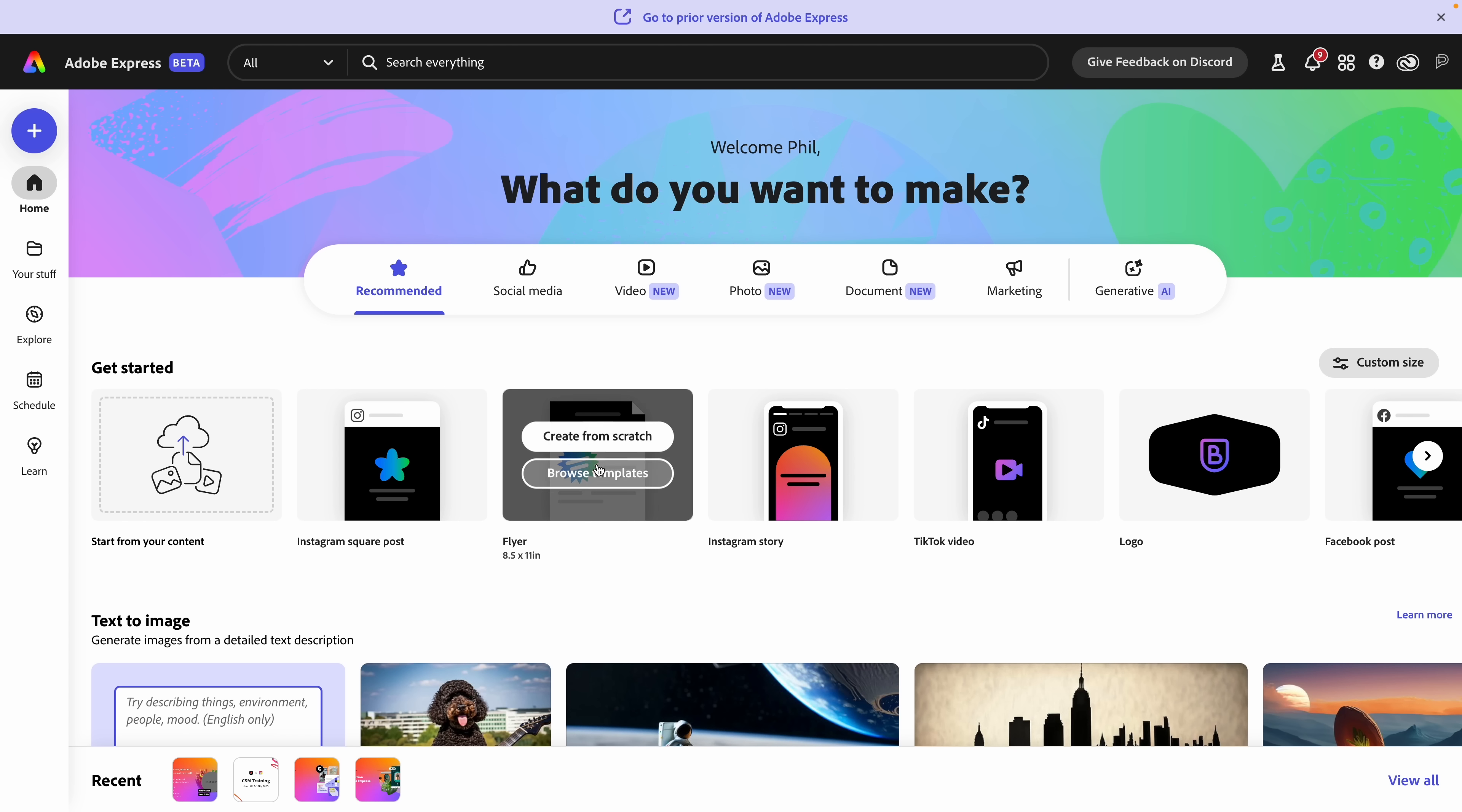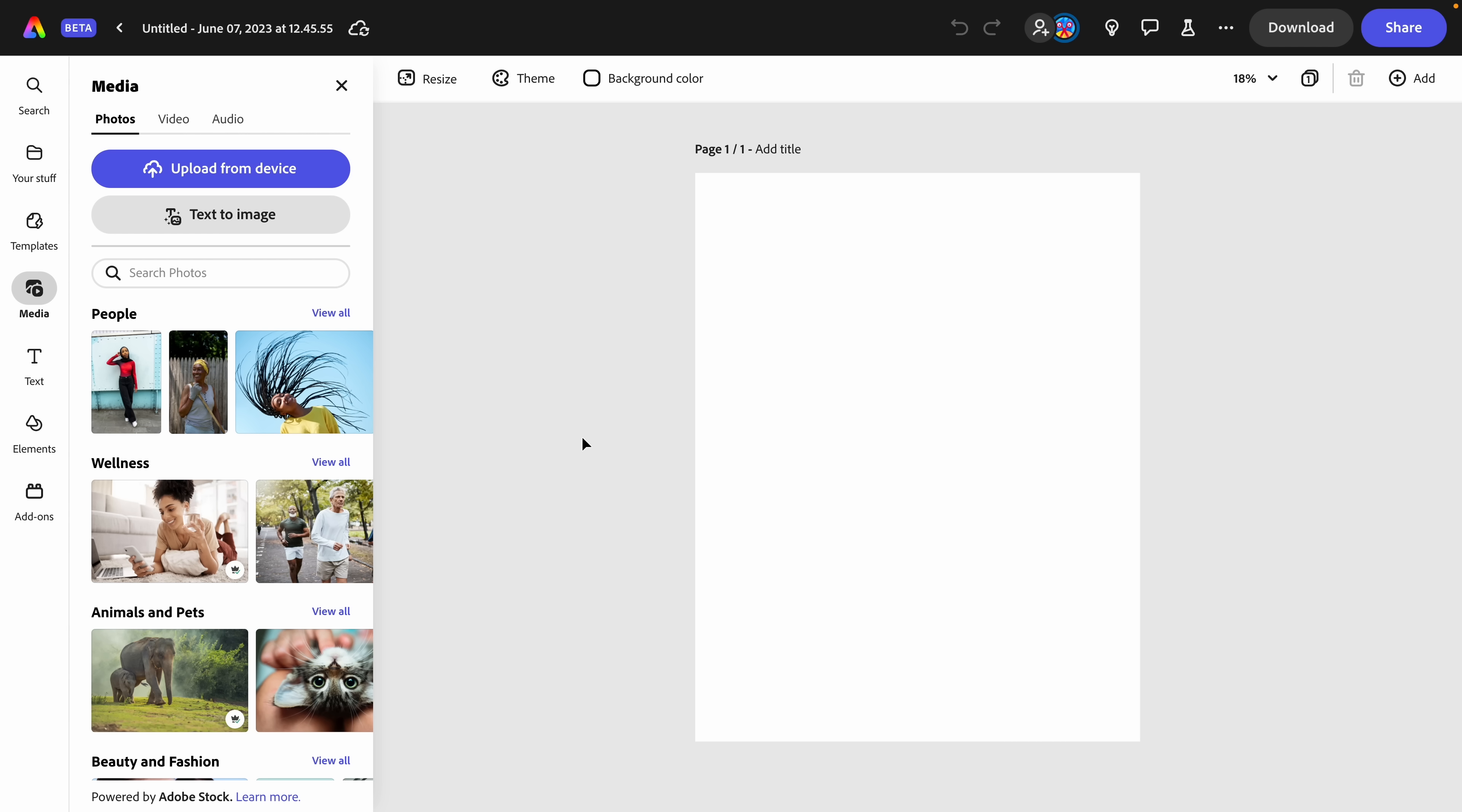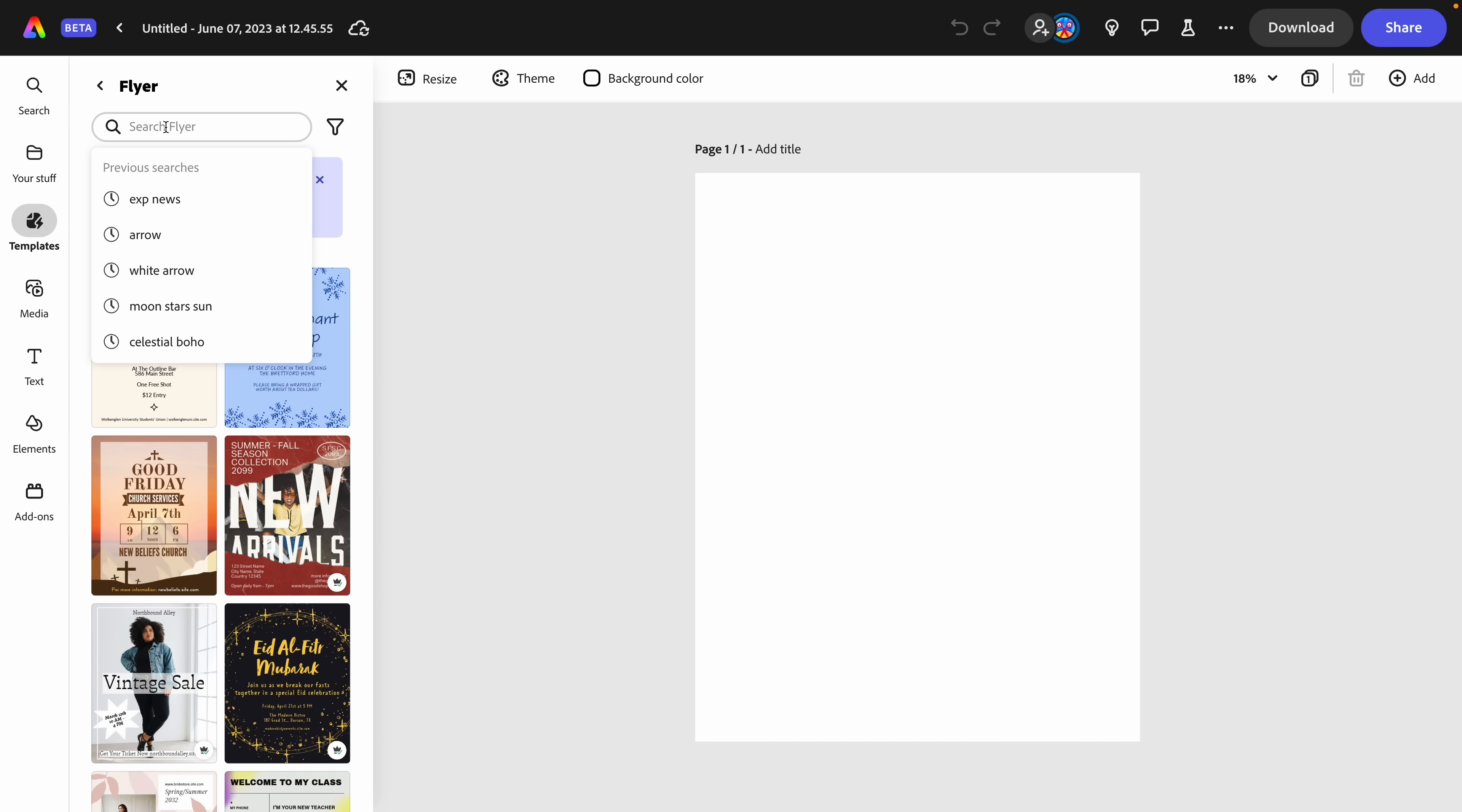So let's get started designing a flyer. We have two options here: to browse from templates or create from scratch. I'm going to select create from scratch. The next thing you're going to notice was this speed in Adobe Express beta. It is so much faster. Here I can begin designing something from scratch, or I'll click over to the templates, which if you've seen any of my previous videos, this is one of my favorite things in Express, the beautifully designed templates.